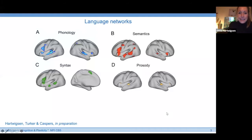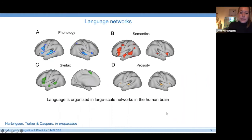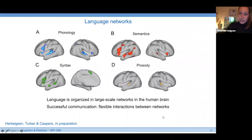My group is interested in language networks. We know that language is organized in large-scale networks in the human brain. This is data from a recent meta-analysis grouping many different neuroimaging studies on different language topics. Different language functions or operations are organized in different specialized networks distributed across our brain, and successful communication requires flexible interaction between these networks.